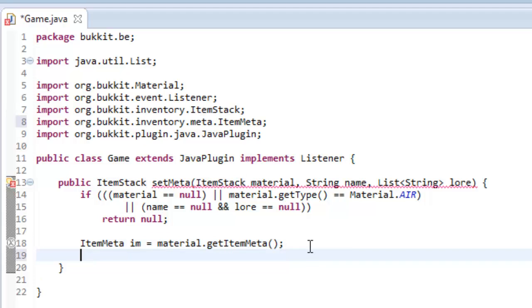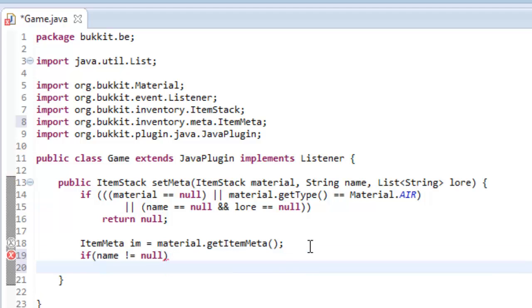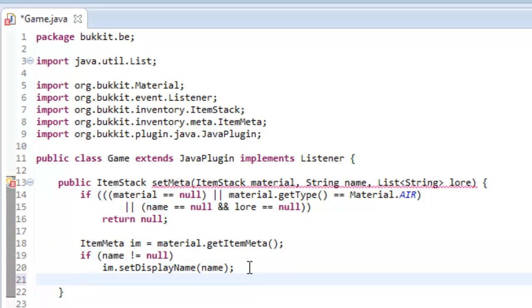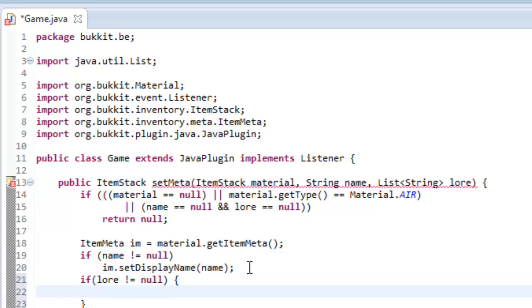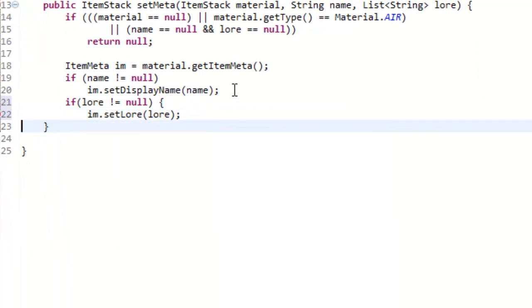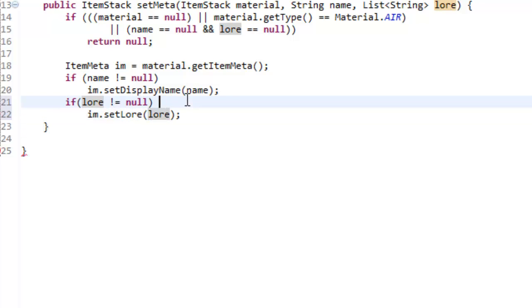With this ItemMeta we can change things around. We want to check the name — so if the name is not equal to nothing, if it has a value, we're going to say itemMeta dot setDisplayName as the name. That's going to change the display name of our item to be something — so where you'd normally see like 'Redstone', that would change the name. Next we check if the lore is not equal to nothing, then we say itemMeta dot setLore lore.